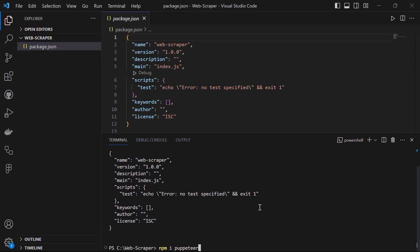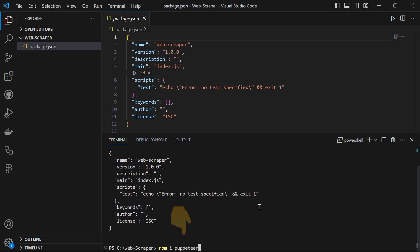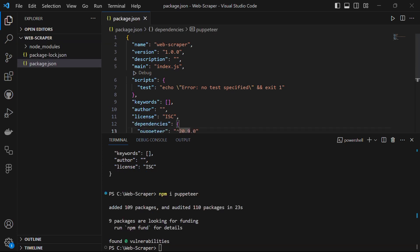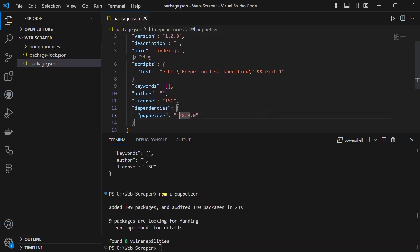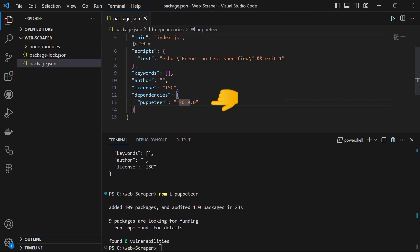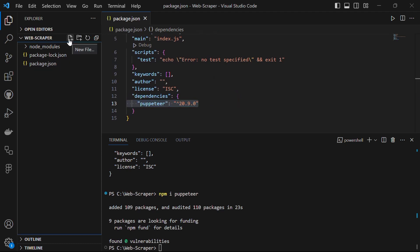We also need the Puppeteer library, so let's run the command npm install puppeteer, or npm i puppeteer, short for install. After it's done installing, when you look into the package.json file, you will have the Puppeteer dependency installed.